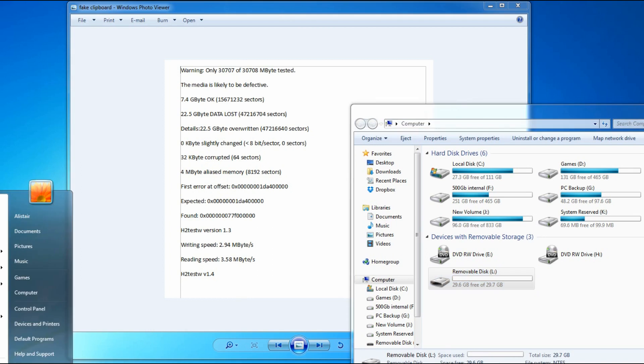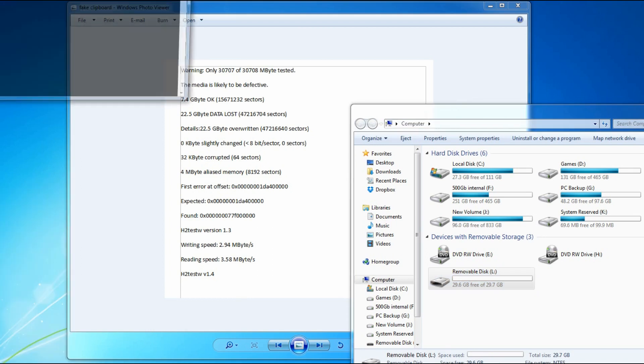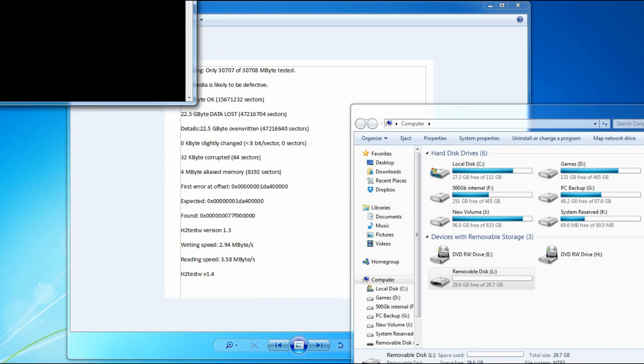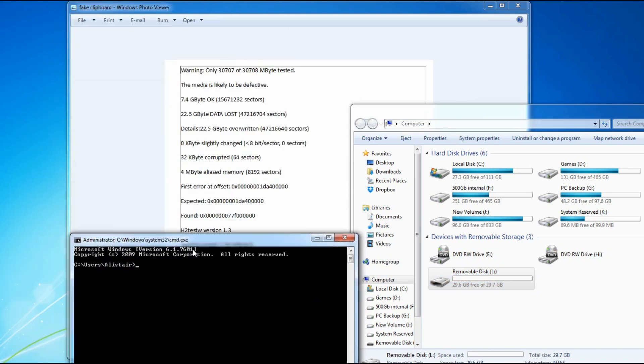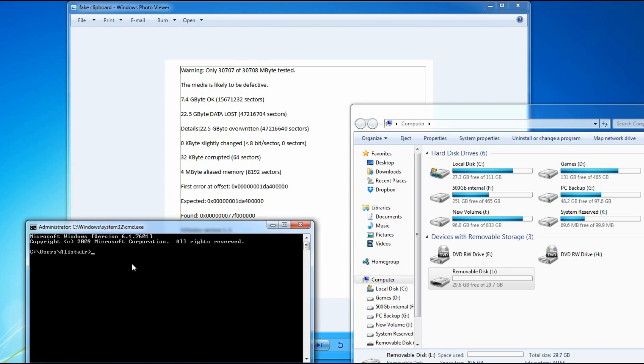Then go to Start, type CMD. This is the screen you're presented with. Type diskpart and press Enter.